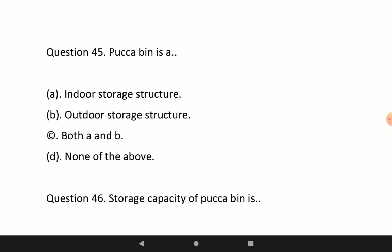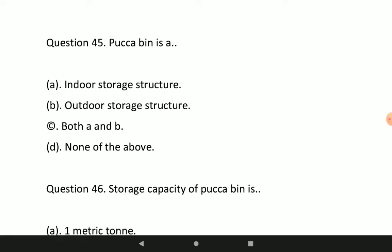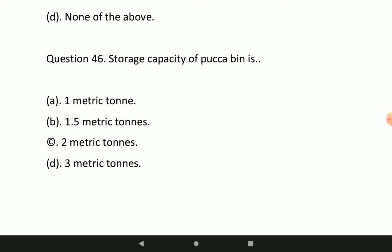Question 45: a pukka bin is a type of what? Option A will be correct — a pukka bin is an indoor storage structure.